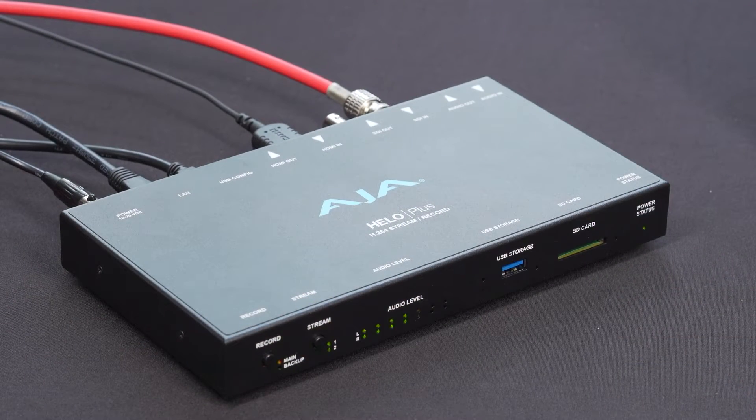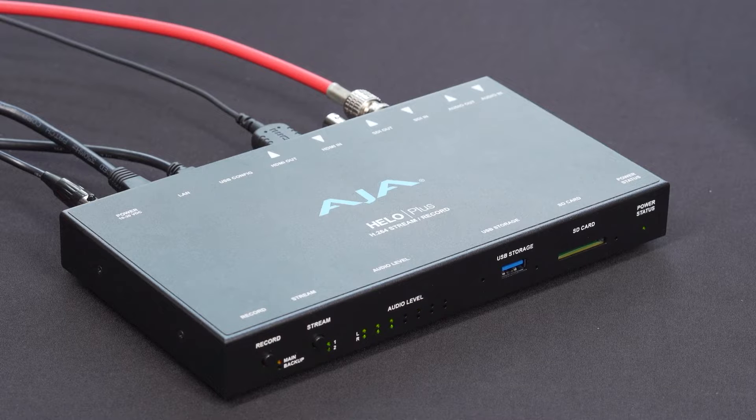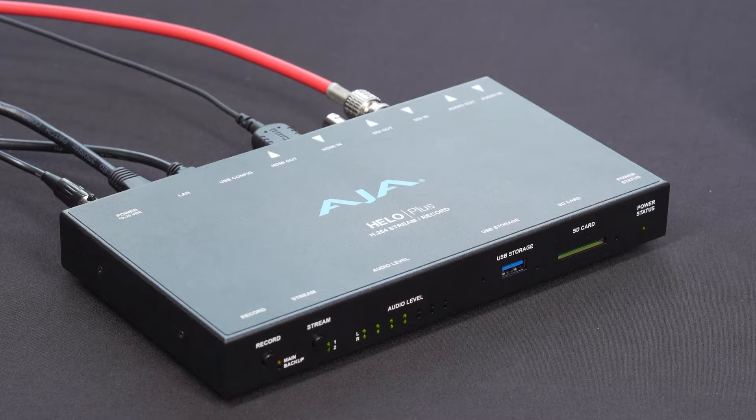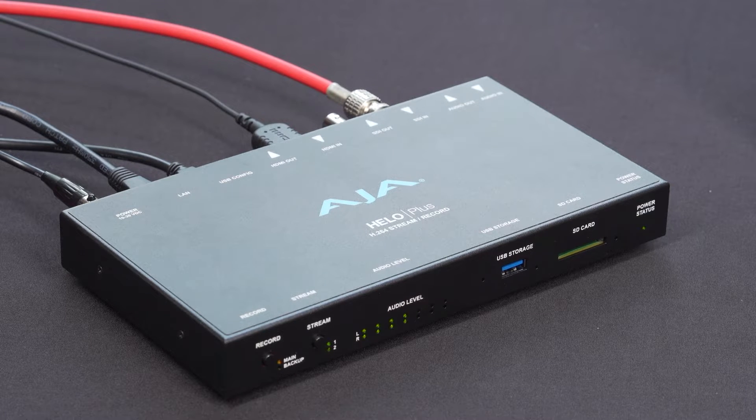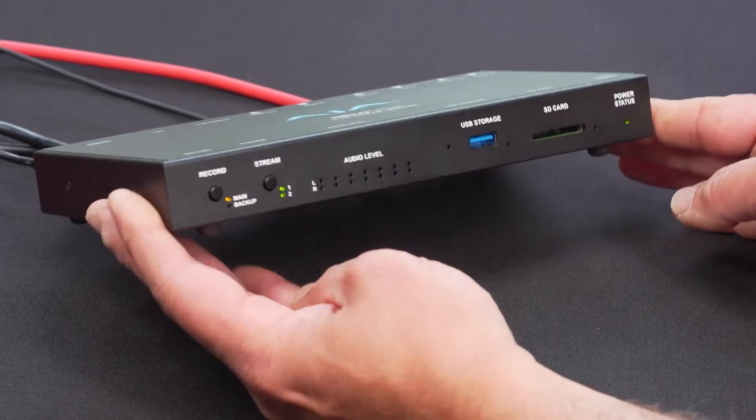Before I review the web configuration pages for the new Hilo Plus, take a look at the new chassis design. I'll go from left to right, starting on the front panel.